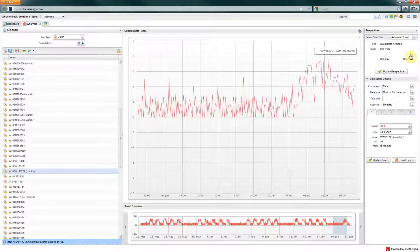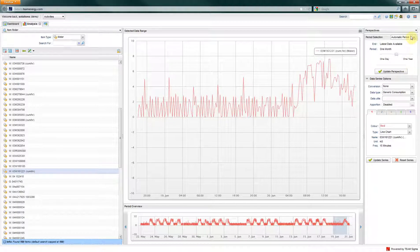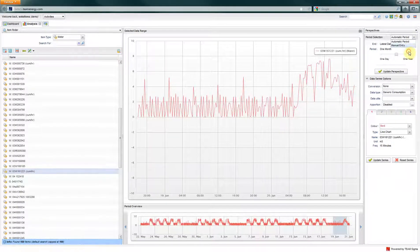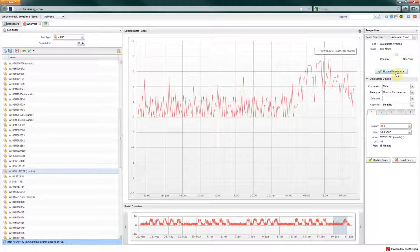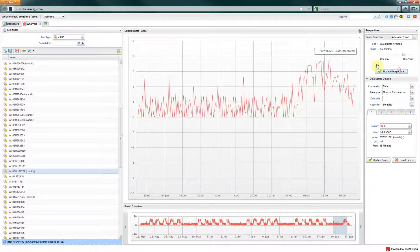You can change the period selection using the period slider from one day to one year, or enter the dates manually. Select update perspective once you have chosen your date range.